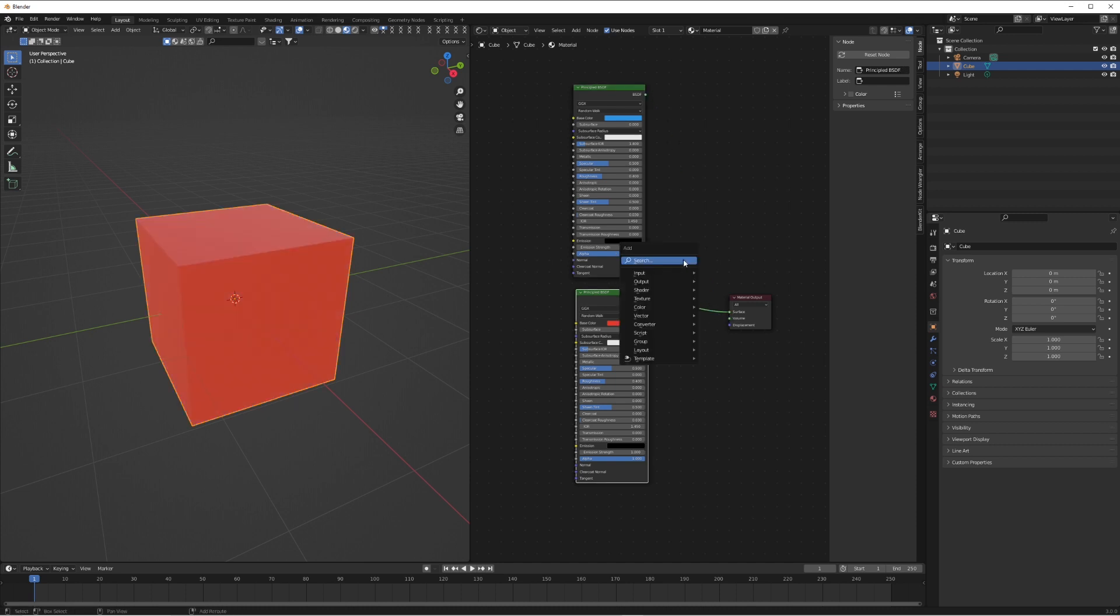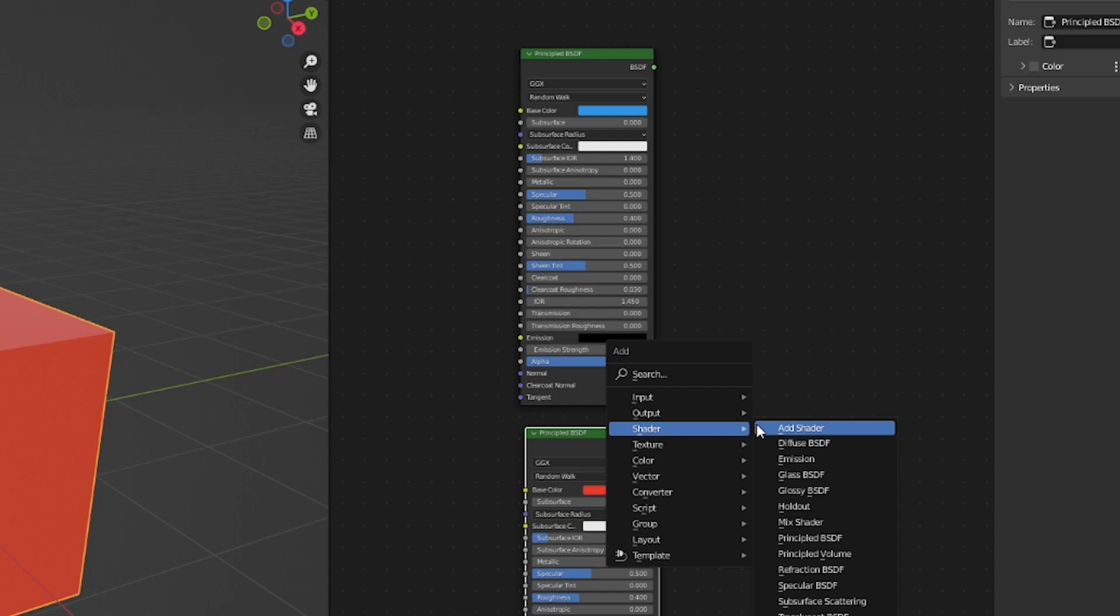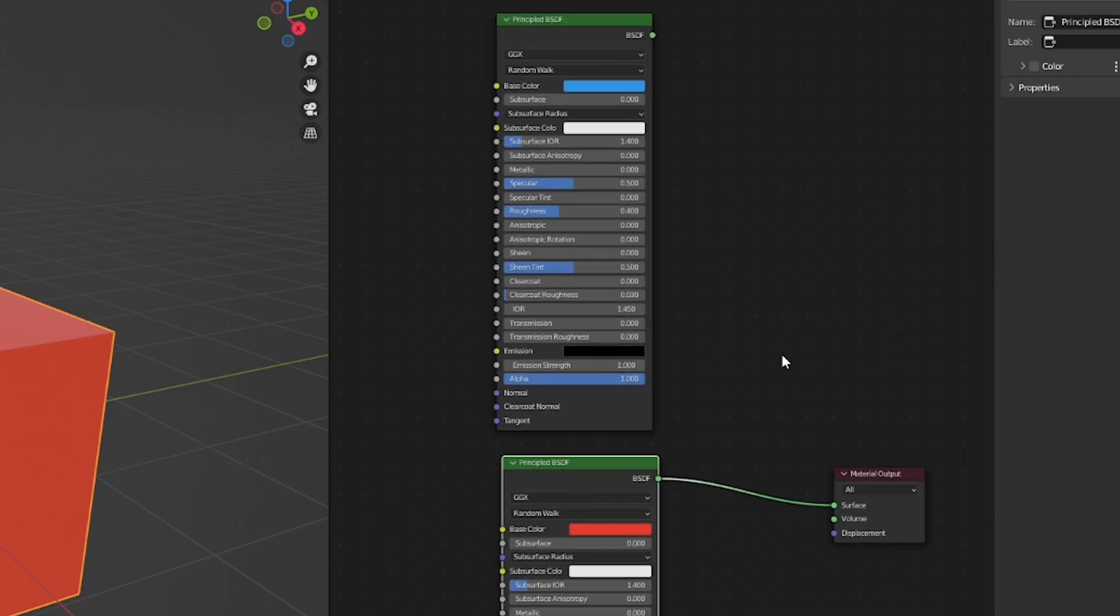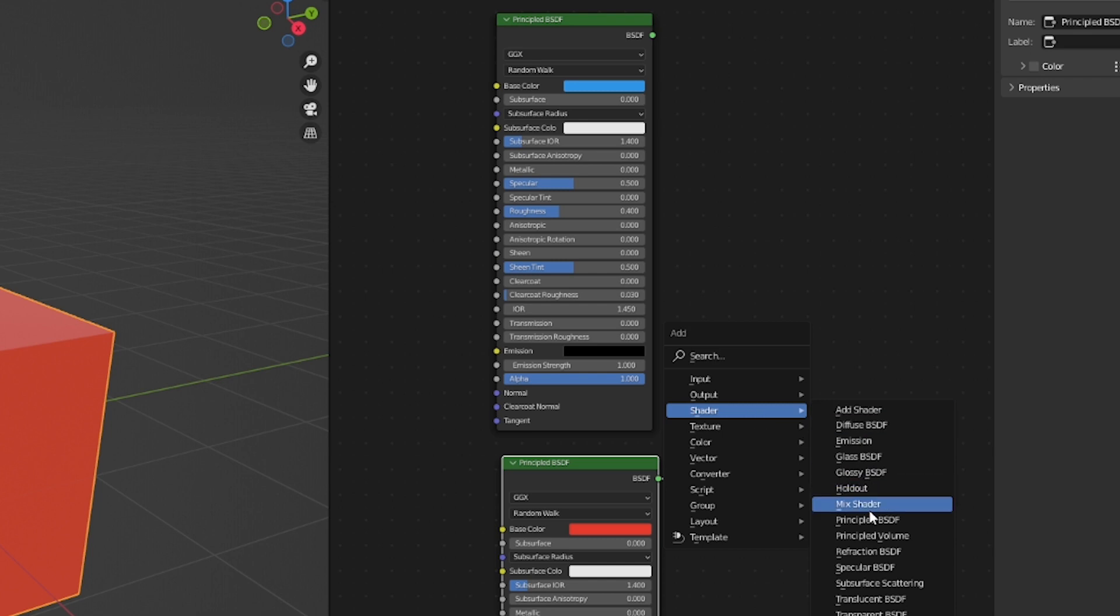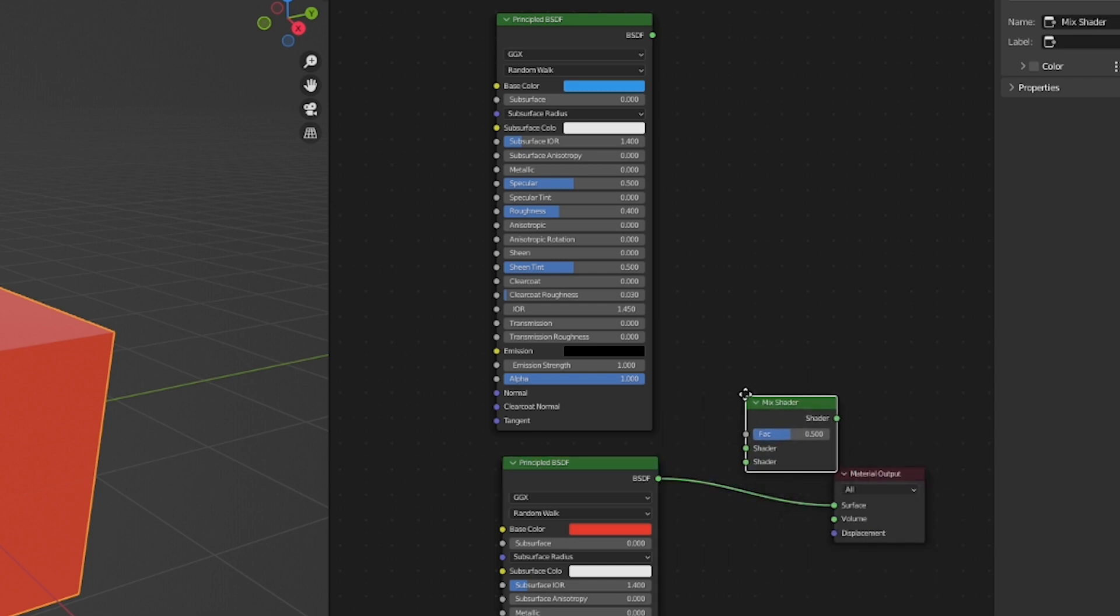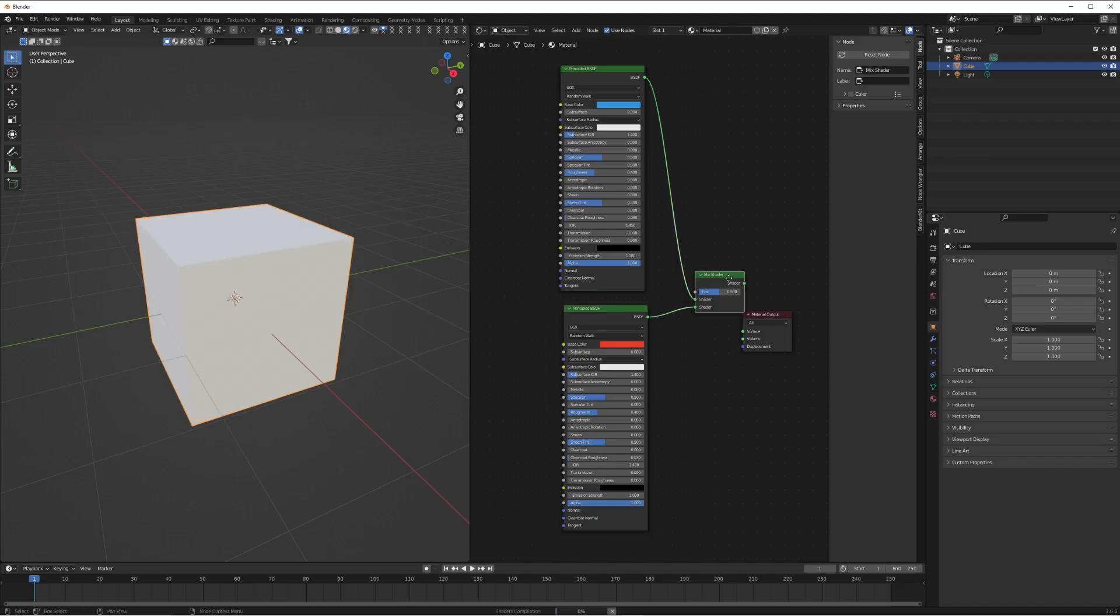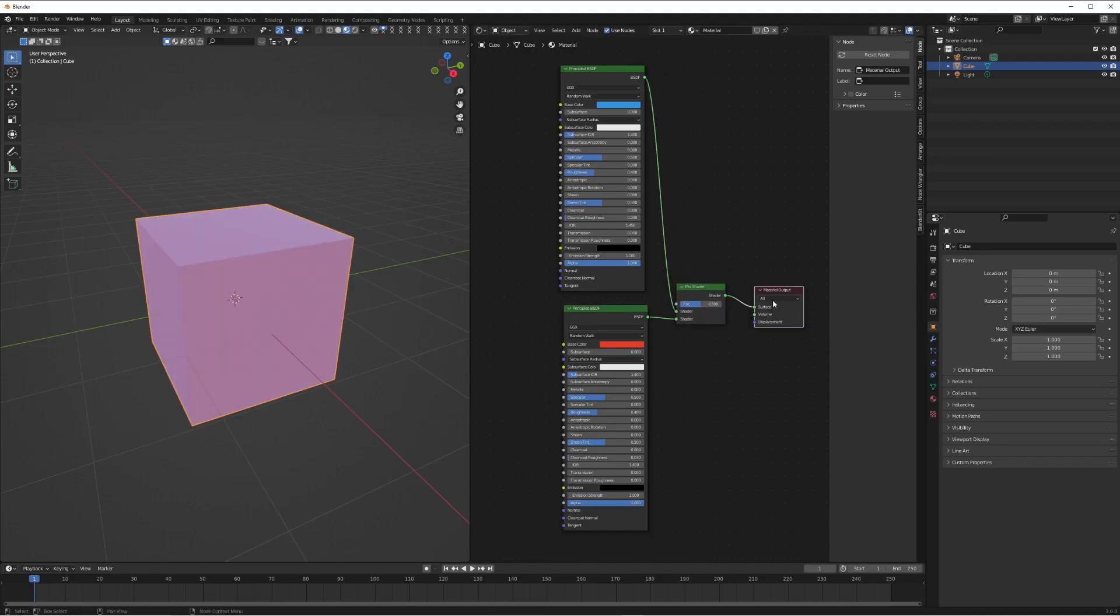But how do we mix them together? Well, it's very simple. We're going to use this shader node called Mix Shader, which sounds obvious but that is literally all it is. We're going to plug our two separate materials into the shader inputs and plug the shader output into the surface. There you go.